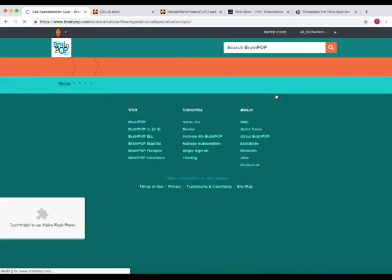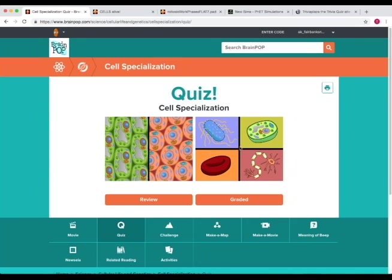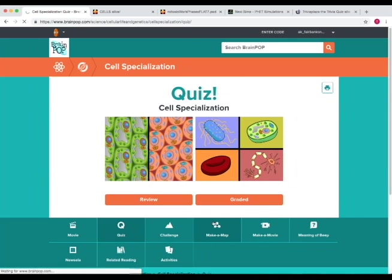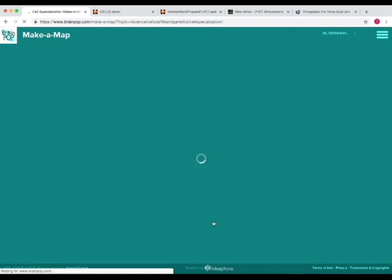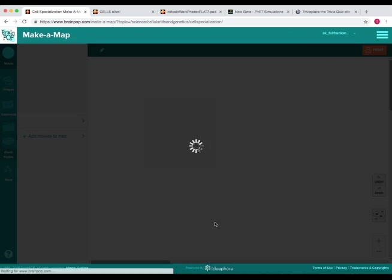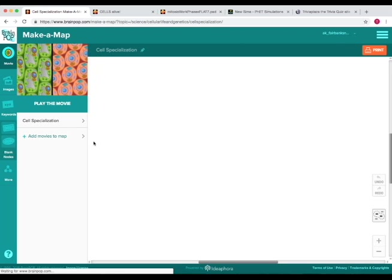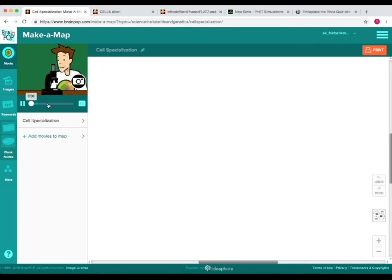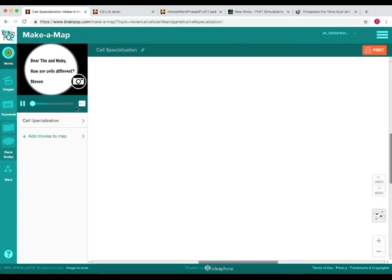So this is what the quiz and the challenge looks like. You can either review or do a graded quiz. Make a map function looks like this. And in the make a map function you can watch a movie and write down notes about that concept.